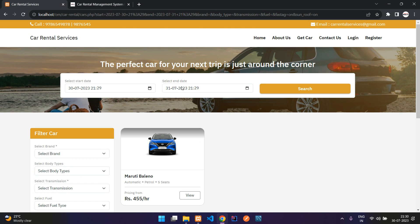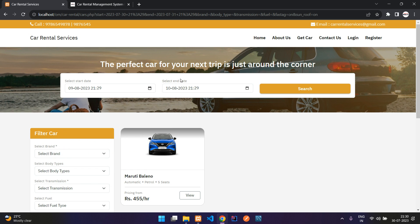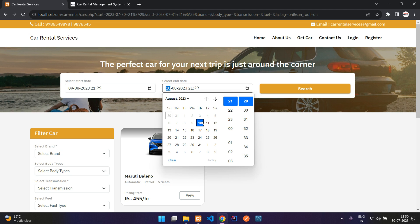The date filter lets you select from when to when you need the vehicle — a start date and an end date. By default it is 24 hours from now. You can also book for a future date. If I select the 9th of August, it is automatically validated to be 24 hours from the selected time and date.